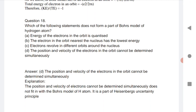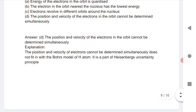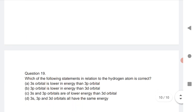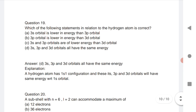Question 18: Which of the following does NOT form part of Bohr's model of the hydrogen atom? The position and velocity of an electron in orbit cannot be determined simultaneously — this is Heisenberg's uncertainty principle, not part of Bohr's model.